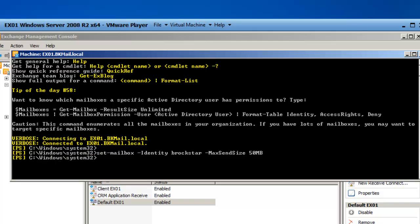Hit the Enter key, and I've just set a send limit for brockstar, which is Bobby Rock Star, a user I created and created a mailbox for, and their maximum send size is 50 MBs.